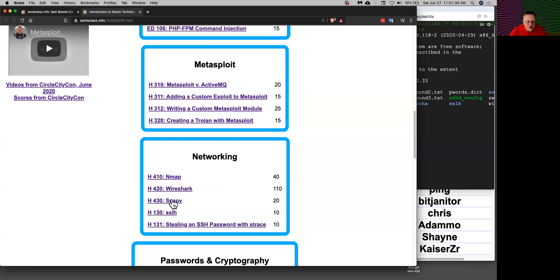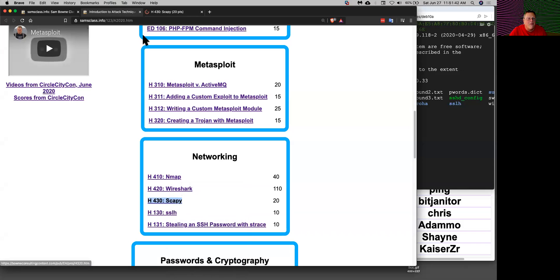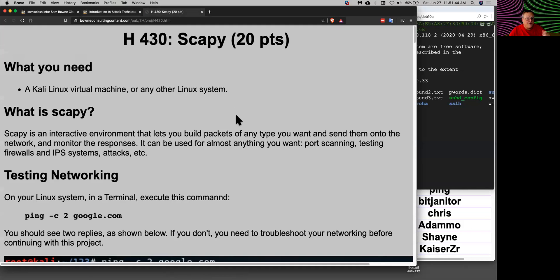Let's talk about some more networking stuff. Here's Scapy. I learned about Scapy from Microsoft. I found a vulnerability on Windows machines — an IPv6 vulnerability.